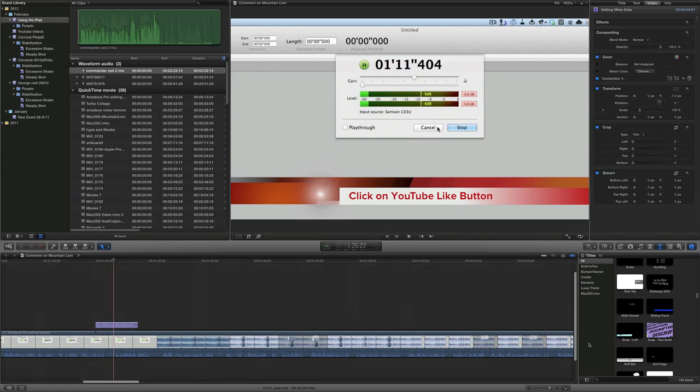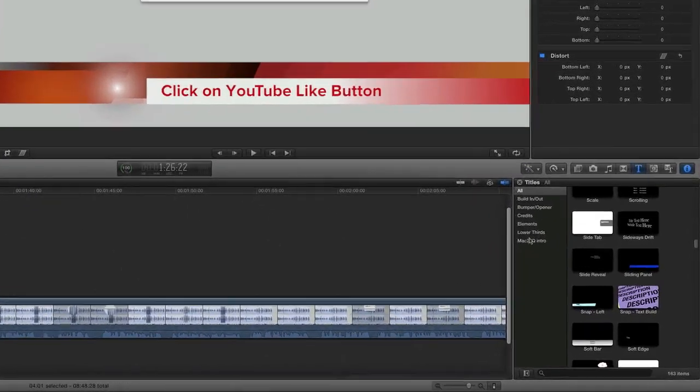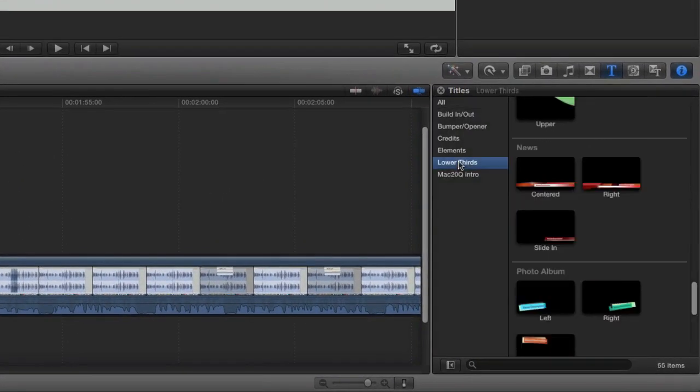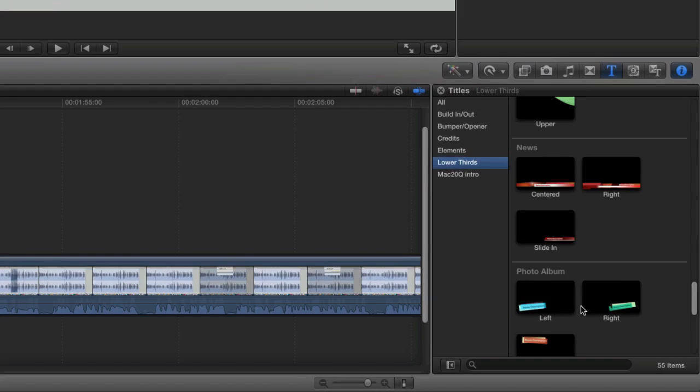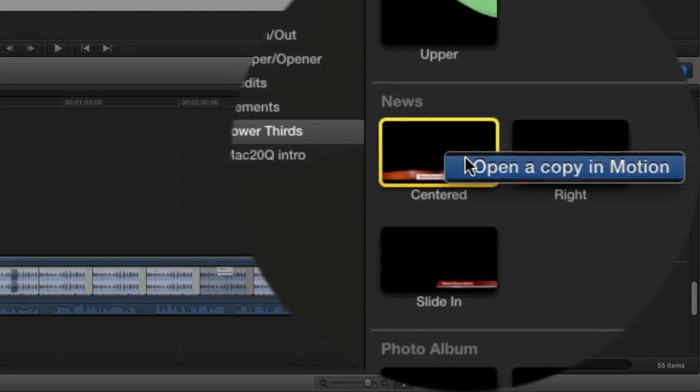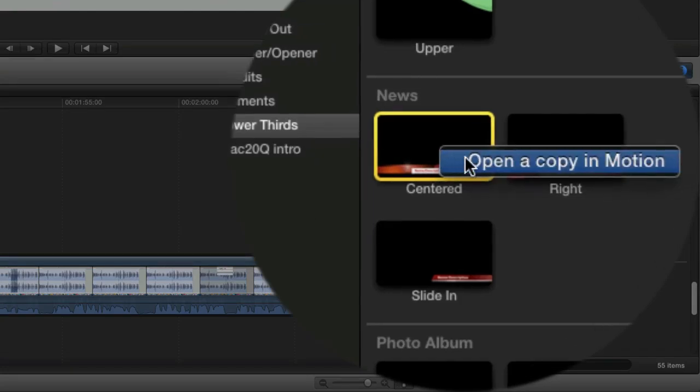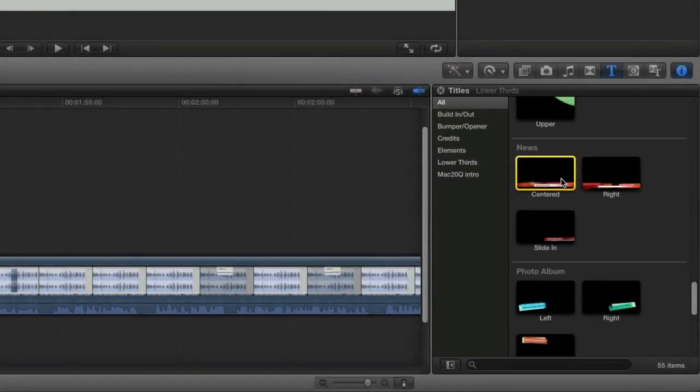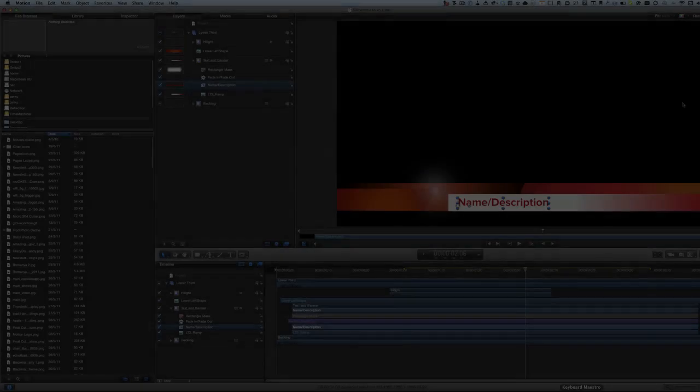So what I found out recently is that I can go to the area down here and look at my lower thirds. And this is the one that I use. What I can do is I can open a copy of Motion. How good is that?